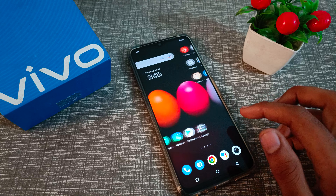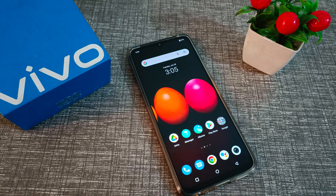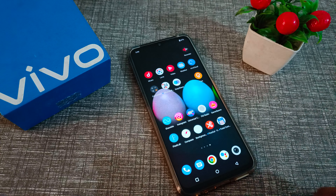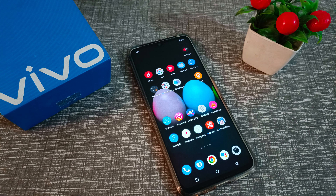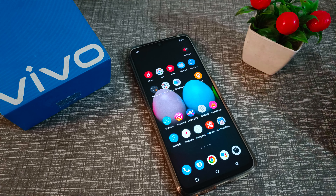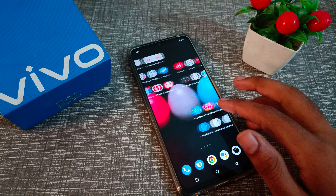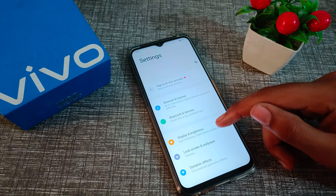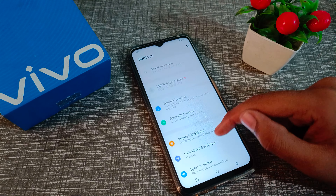First of all, if you are new to my channel and watching my video for the first time, please go and subscribe to my channel, click the bell icon, and like my videos. Now let's start the video. First of all, open your phone settings to manage Instagram notifications.